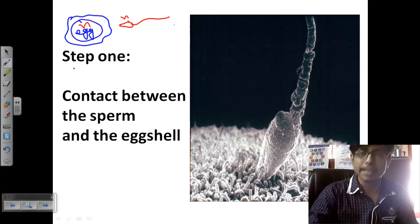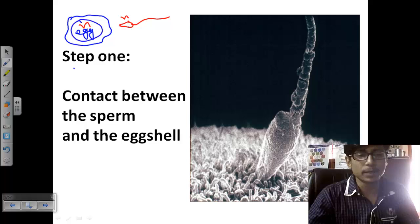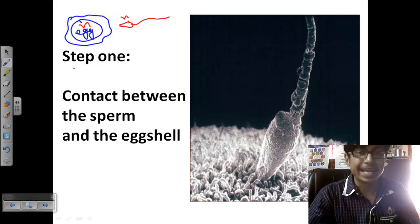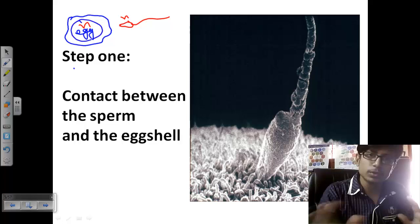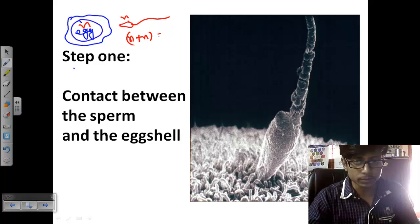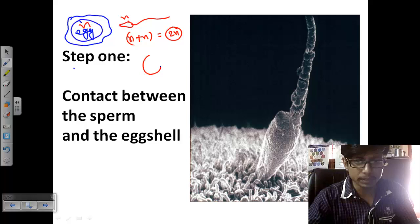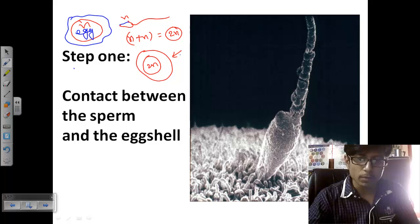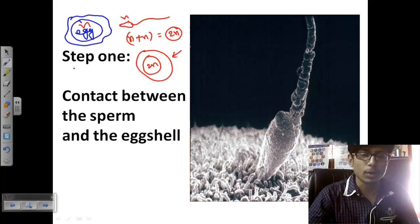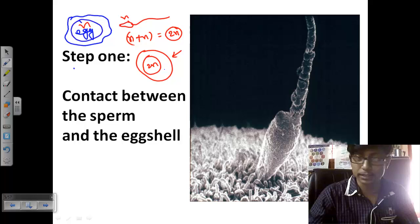The sperm donates its nucleus inside the egg. The sperm nucleus is called the sperm pronucleus, and the nucleus in the egg is called the egg pronucleus. After the sperm donates its nucleus, both nuclei fuse — combining n chromosomes from each to produce a 2n chromosomal content — and the egg becomes a zygote. The zygote will then undergo cell division and differentiation.